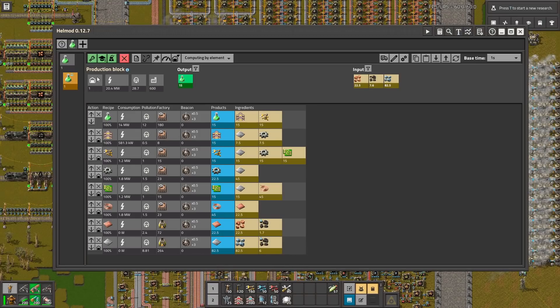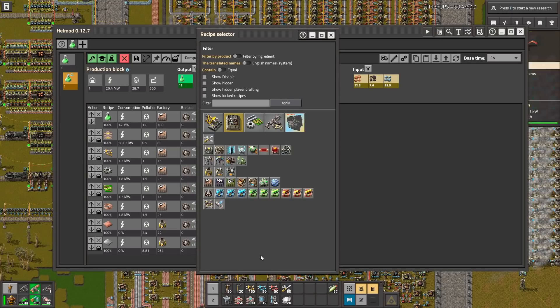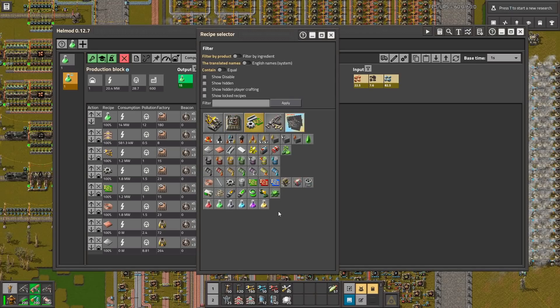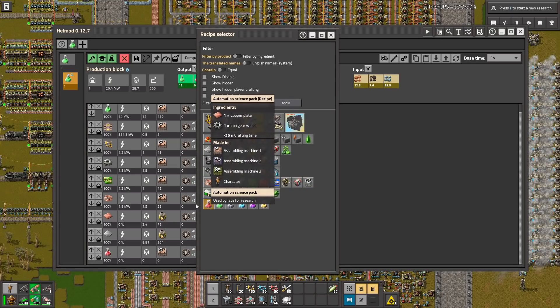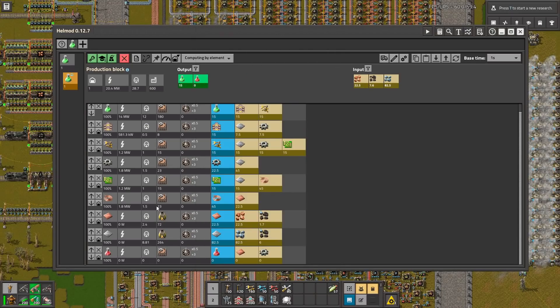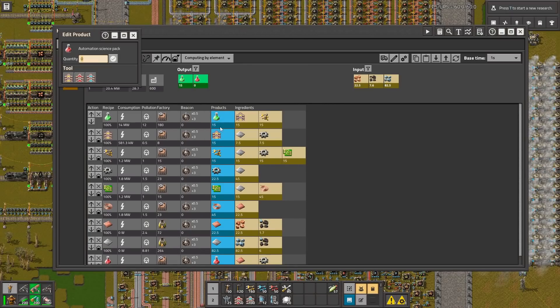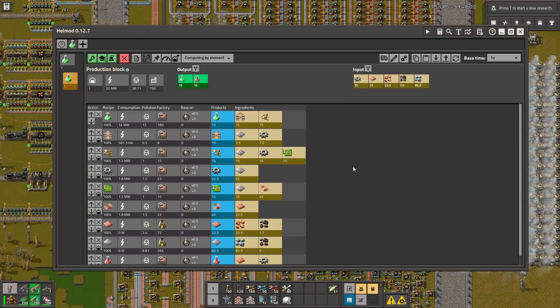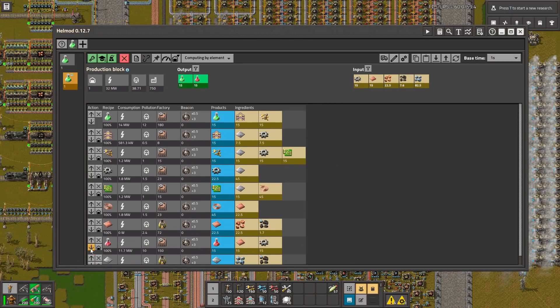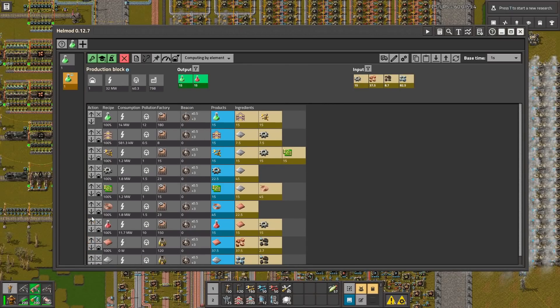Thanks to this mod you can plan your whole product line. Let's go with another science to see. Let's take this one and we also want to make one full belt of this. Let's go up.